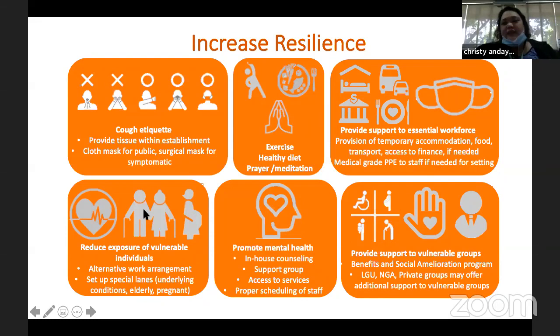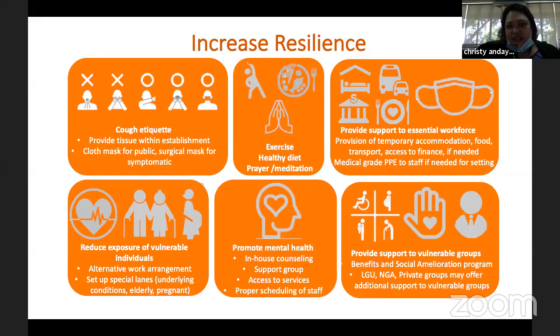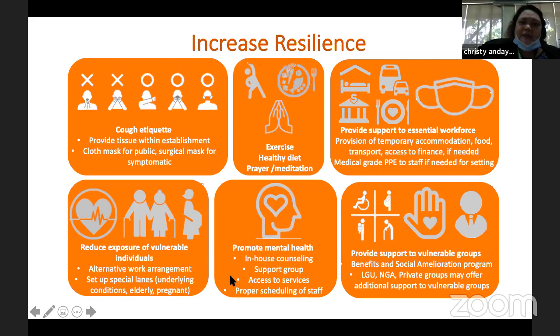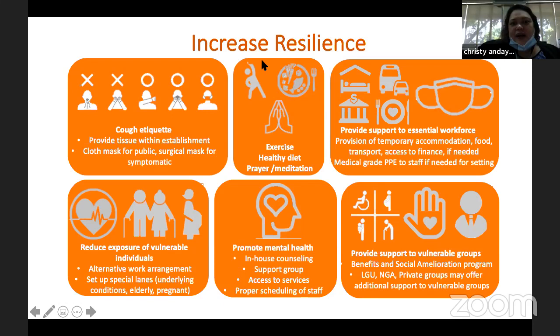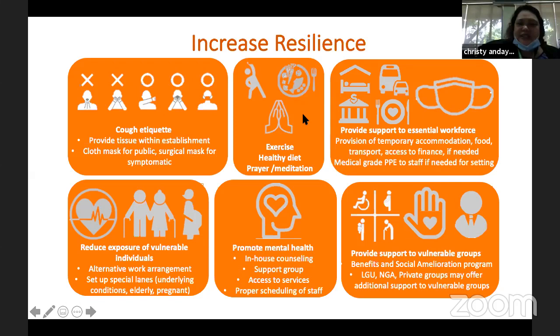Integrative medicine has a big role in increasing resilience. For promoting mental health, DOH and the National Center for Mental Health have available hotlines you should post in a conspicuous area. When it comes to health, it's not just physical but includes mental health — that's why exercise, healthy diet, prayer, and meditation are included. As integrative medicine practitioners, there are many practices and modalities we can share with our patients to improve their level of health.